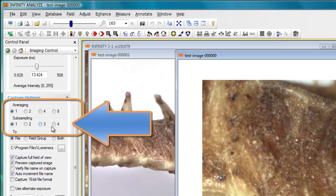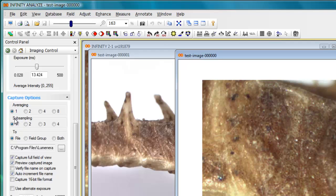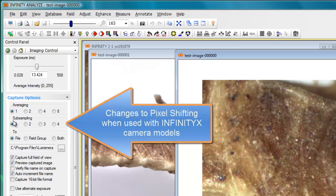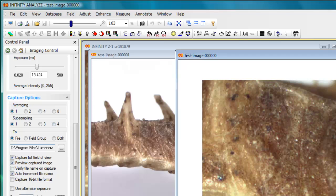Subsampling is available on many of the CMOS cameras. You can do subsampling by 1, 2, 3, or 4. And if you're using an Infinity X32 camera or the older X21 camera, the software will detect that and this box will change to pixel shifting. So this will be where you would select whether or not you're collecting a single resolution image from the chip, or if you're using pixel shifting 2 times in X and Y, 3 times in X and Y, or 4 times in the X and Y direction. So that covers most of the options available, most of the camera settings and application settings for the capture options panel.